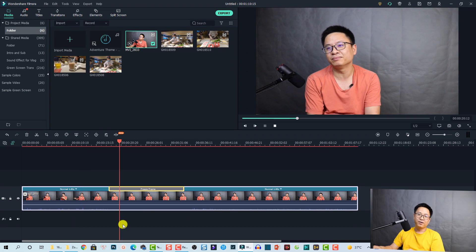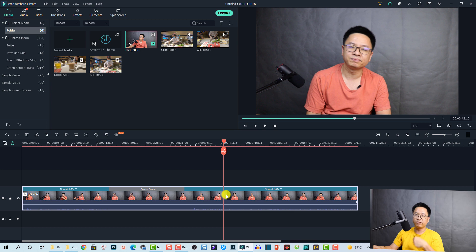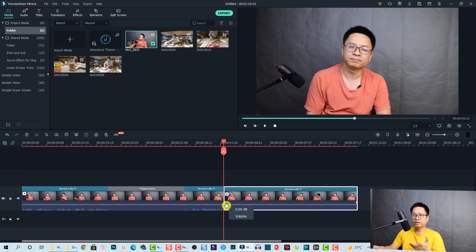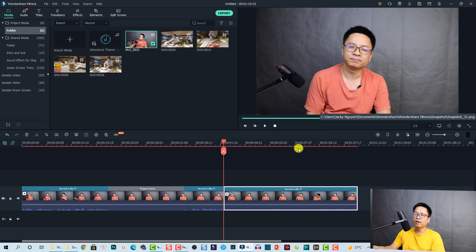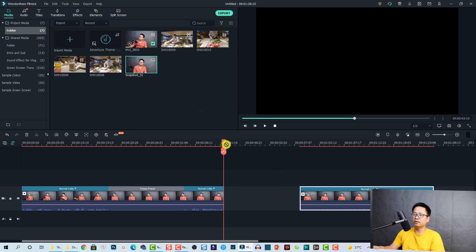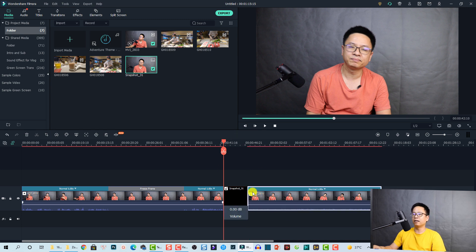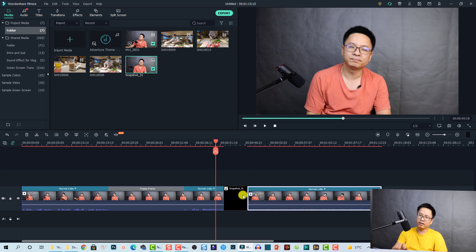There is another solution to create a freeze frame: take a snapshot. Play the video to the position you want, split the clip at that position, then click the snapshot button to take a screenshot of that frame. Use that screenshot and place it on the timeline at that position to create a freeze frame effect. You can drag it to set its duration.